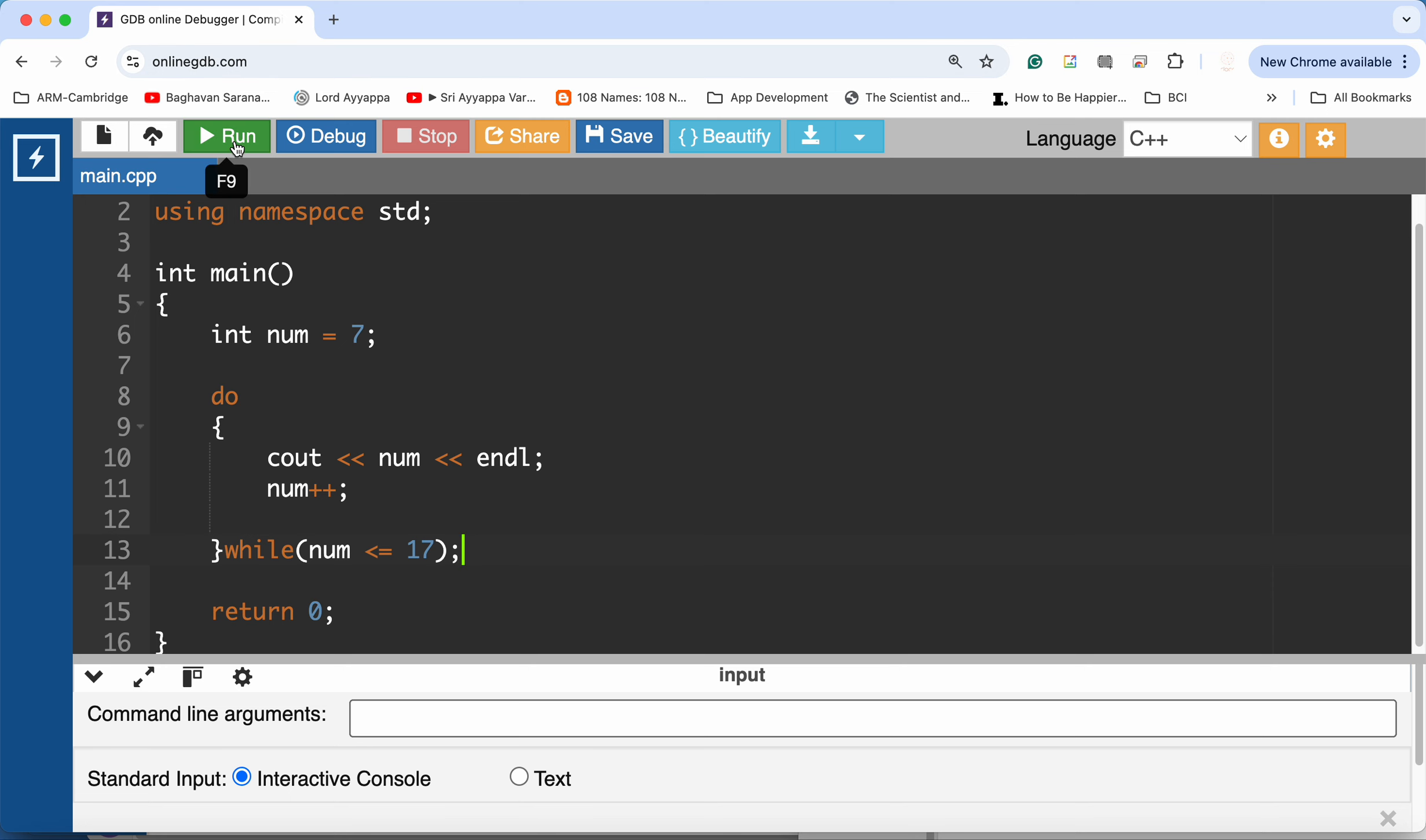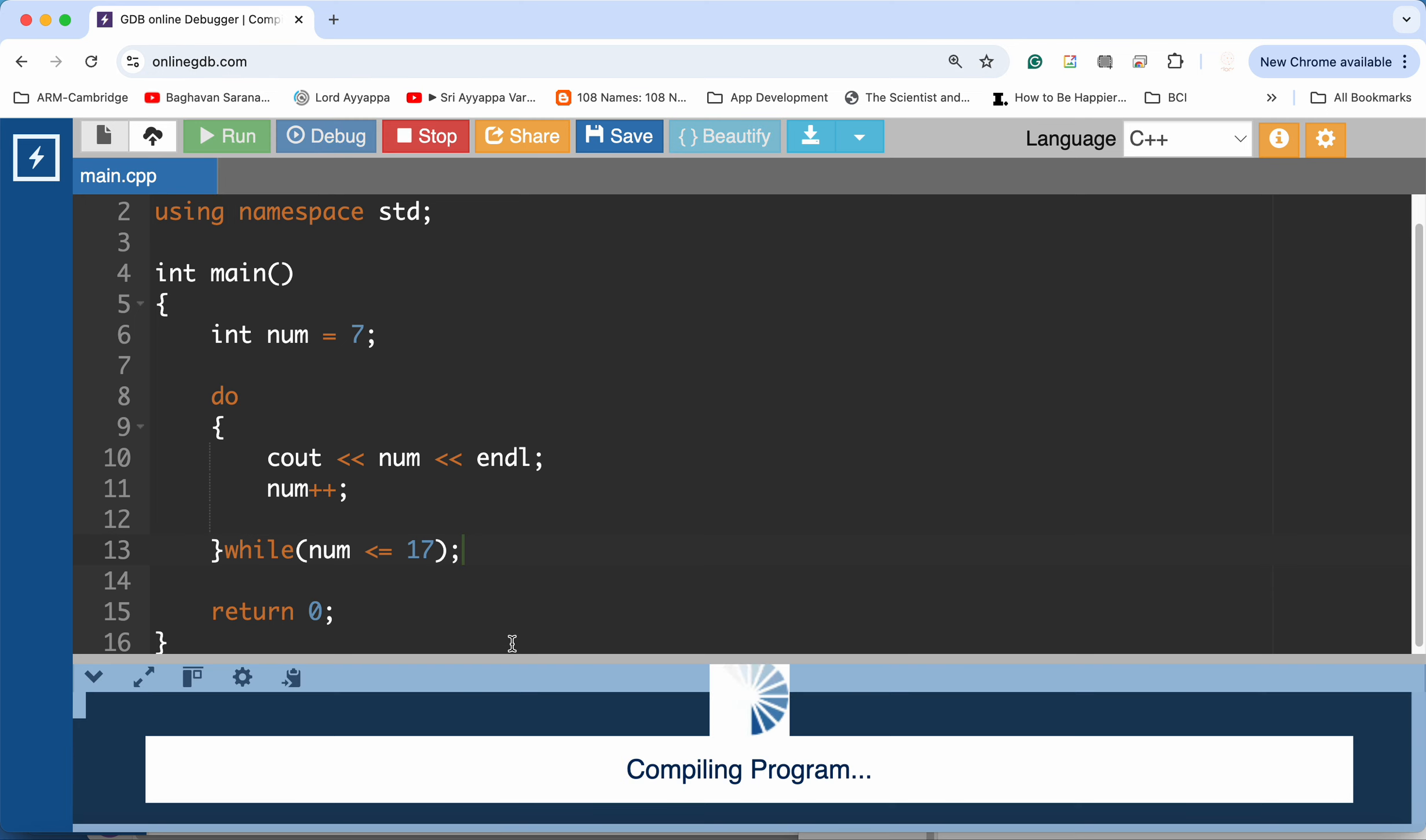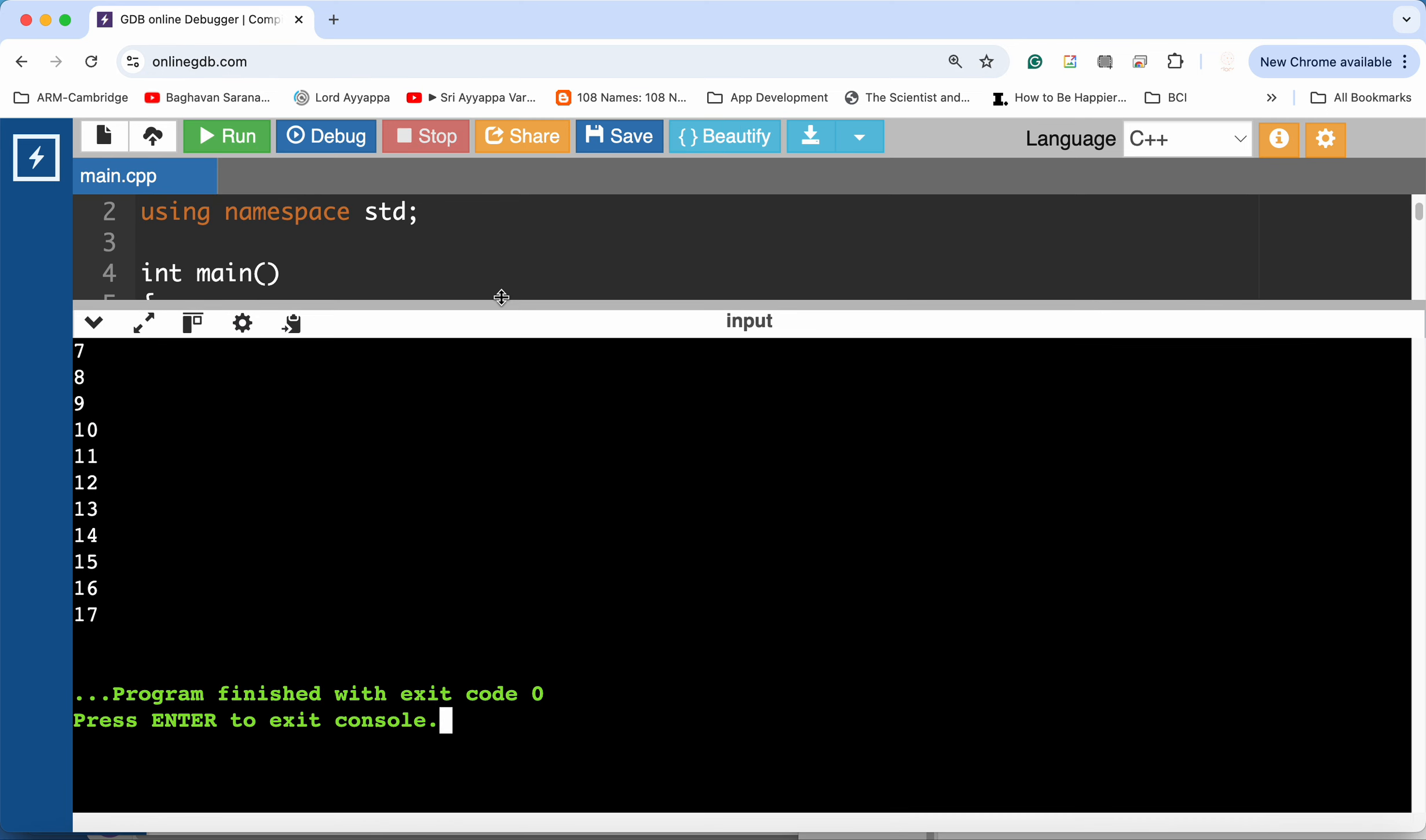So let's run this. You can see over here 7 to 17.